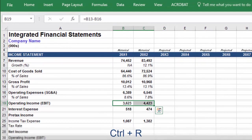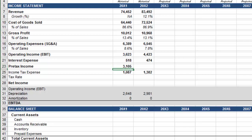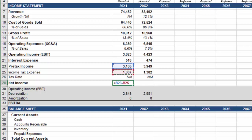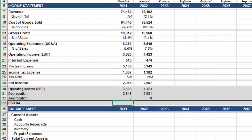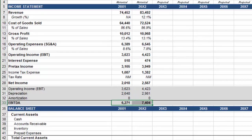Next, we have operating income, which is equal to gross profit less operating expenses. Paste the formula across with CTRL-R. Next, pre-tax income is equal to operating income less interest expense. Since the tax rate on a historical income statement is not always meaningful, here input NM for not meaningful. And finally, we have net income, which is equal to pre-tax income less income tax expense. And because EBITDA is so frequently referenced in financial models, I included a gray-shaded area at the bottom of the income statement to calculate EBITDA. To do that, we'll link to EBIT above, and then use the SUM function to add back depreciation and amortization.